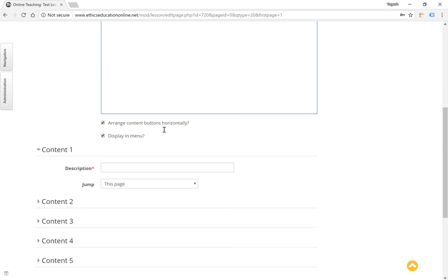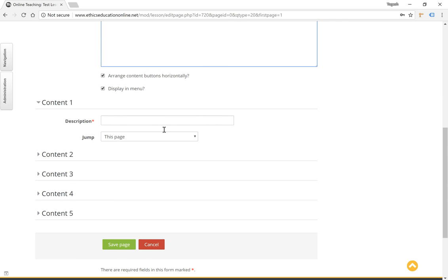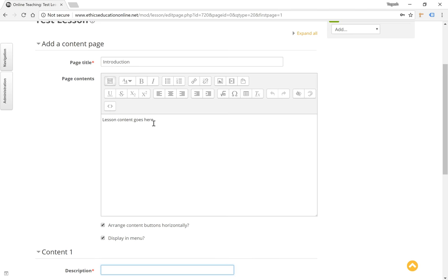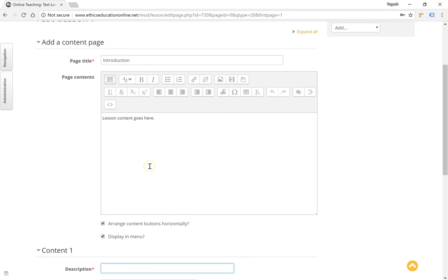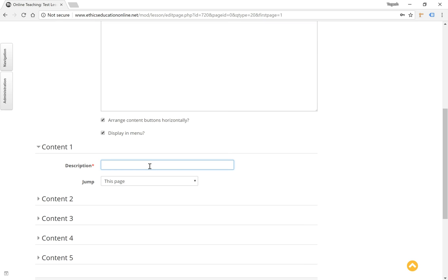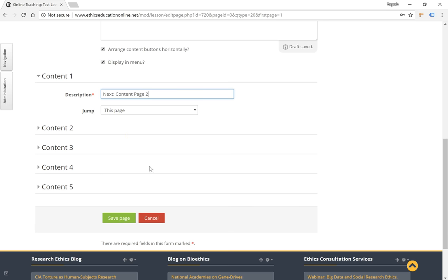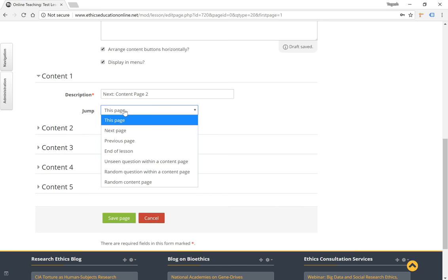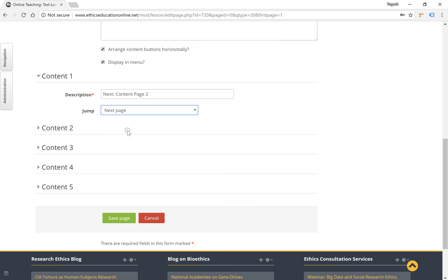Once you are done pasting or writing the content, you have the option of mentioning the names of the buttons below the content. After the user goes through the content page, they can be navigated towards the next page. The title of the next page—we would mention jump to the next page as the option here. And click on save page.